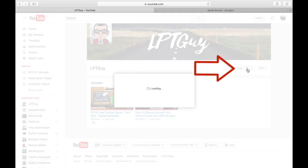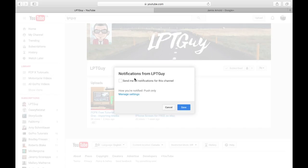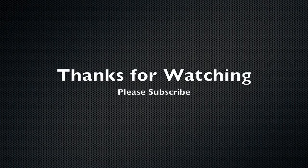Also, if you enjoyed this video, hit the like button below and leave me a comment. Thanks for watching and I'll see you next time.